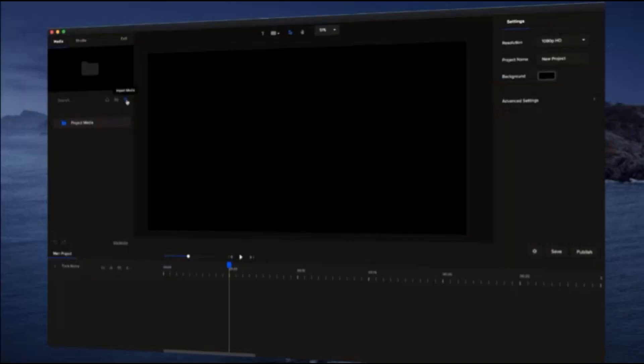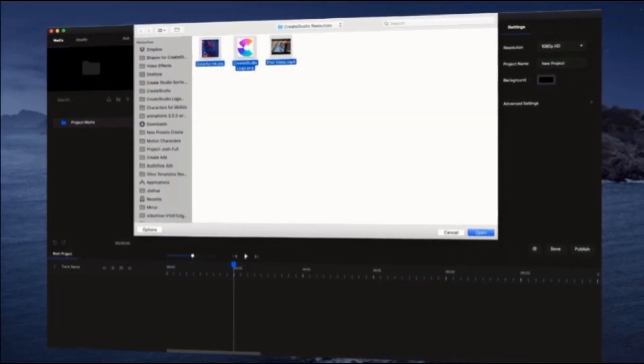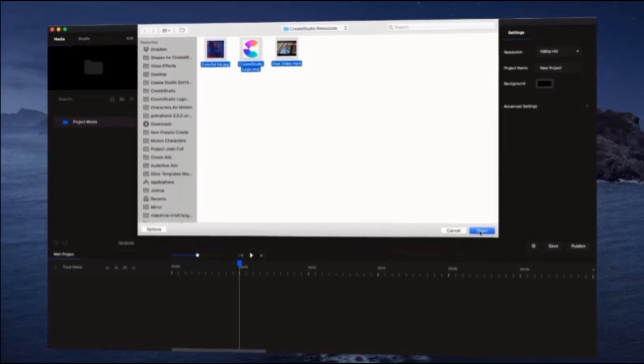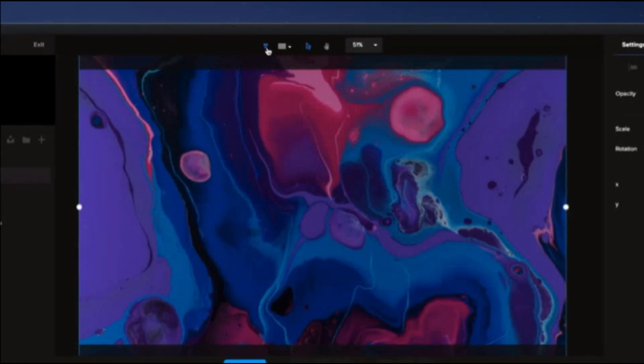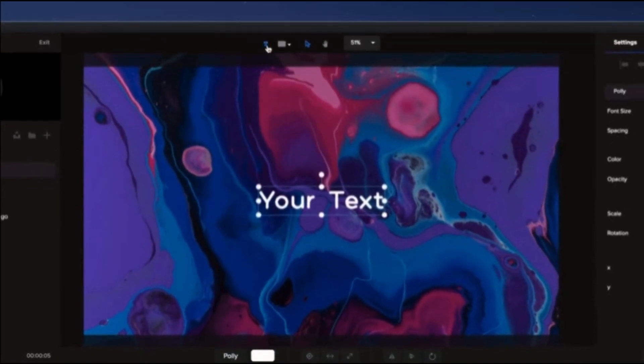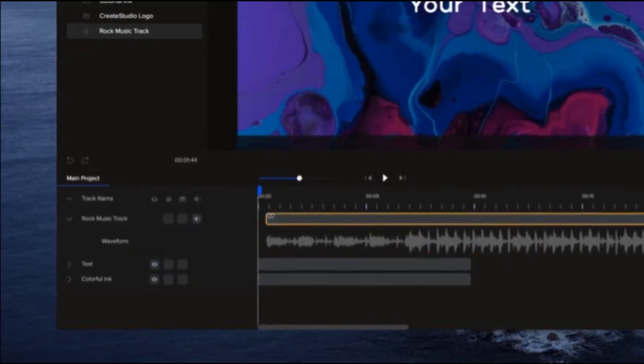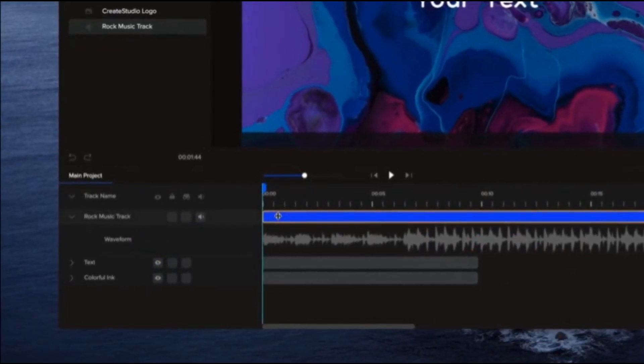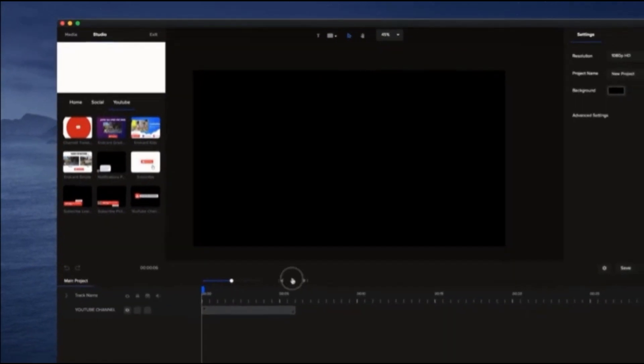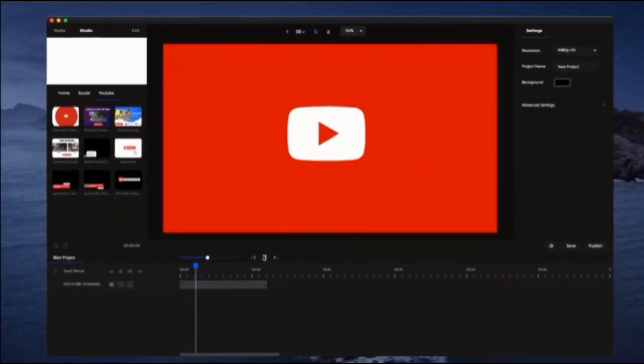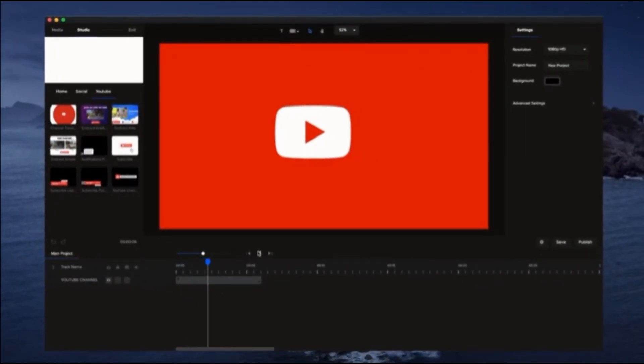With Create Studio, making professional videos is easy, even if you've never done it before. In our intuitive drag-and-drop editor, you can import media, add text, images, and audio, and enhance your videos with motion graphics, text presets, and much more.